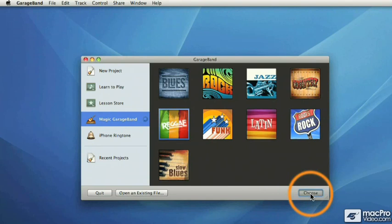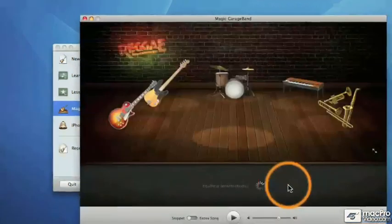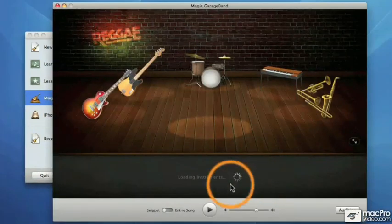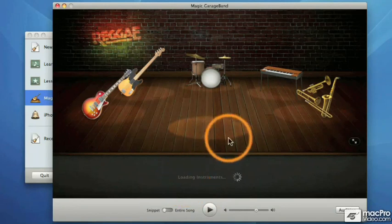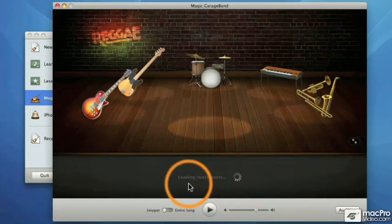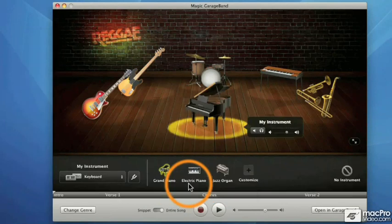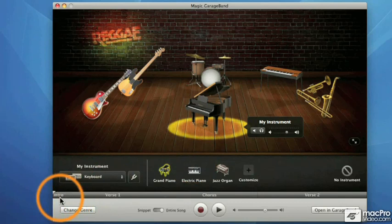Soon after I click this button, curtains open revealing the stage. And there you have it — a five-piece band. You can see that GarageBand is busy setting up the instruments, their presets, plugins and all that. It takes a few seconds, and there you go — we've got our reggae style with the whole band.